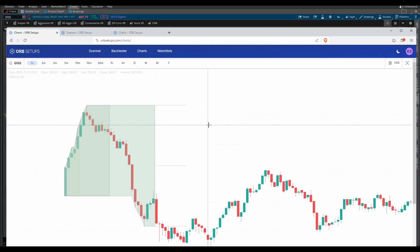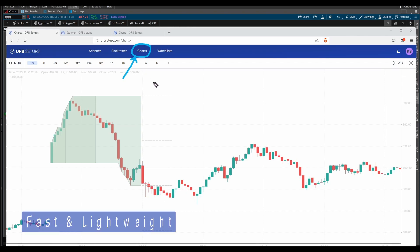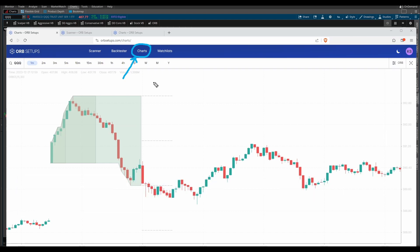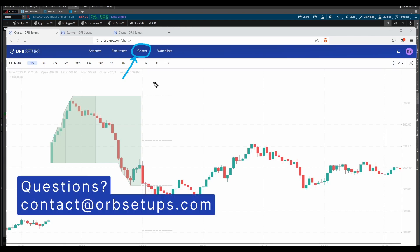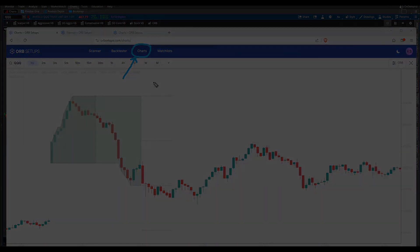So there you have it, our newest addition to the opening range breakout platform, which is our own charting package. Again, to highlight some of the key features, it's fast, it's lightweight, you can go back very far back in terms of smaller timeframe charts to study previous ORB setups, and also get a feel for this particular ticker or symbol that you might be looking at. For all ORB members, this is now live. If you have any questions, feel free to reach out at contact at ORBSetups.com. Take care, everyone, and good luck trading.